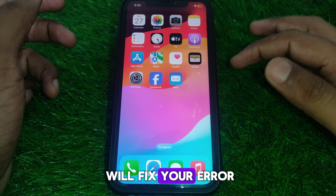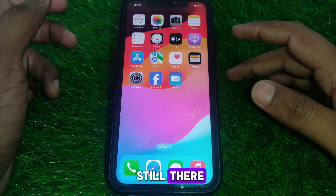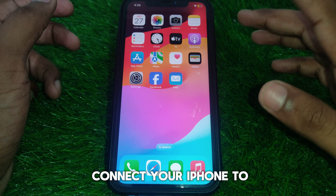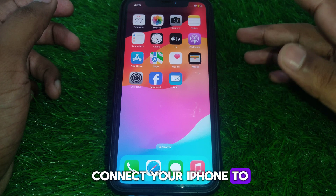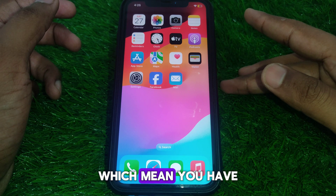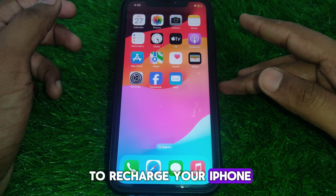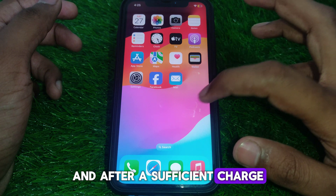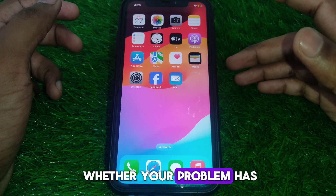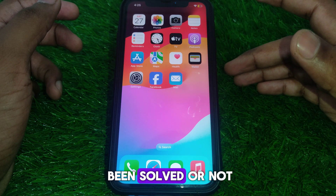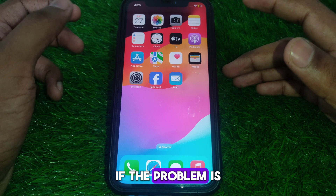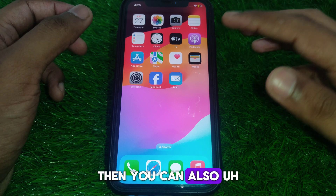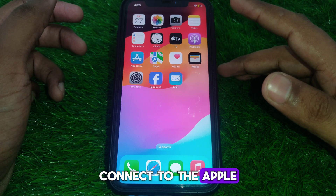If the problem is still there, you can simply connect your iPhone to your charger, charge your iPhone, and after a sufficient charge you can check whether your problem has been solved or not.